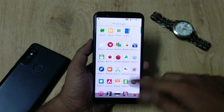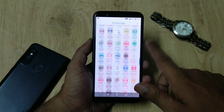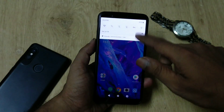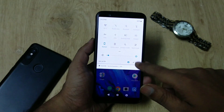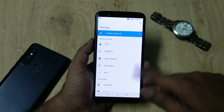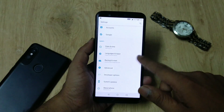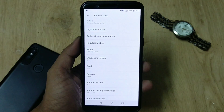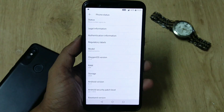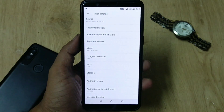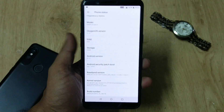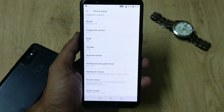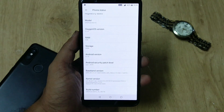Hey guys, welcome back. There's a new OTA update available for OnePlus 5 and 5T users. The OxygenOS version is 5.1.4, and the update has been announced on the OnePlus forums a couple of hours back.